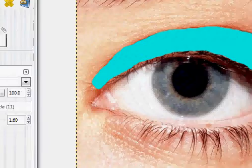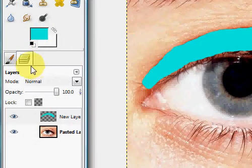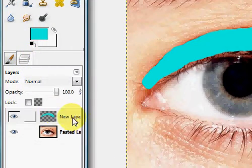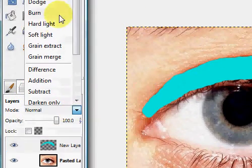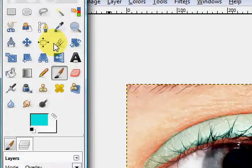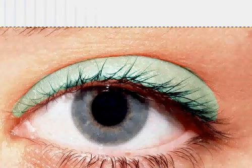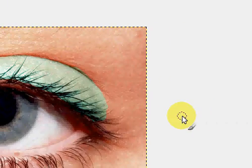And so you're going to go into layers. Make sure this is selected and go into Mode and click Overlay. And as you'll see, that looks a lot better than it did before.